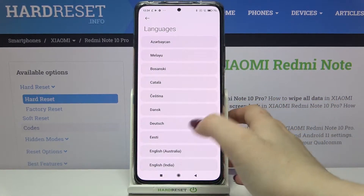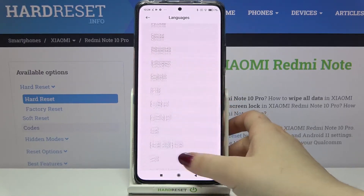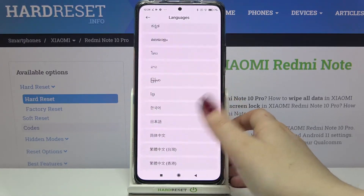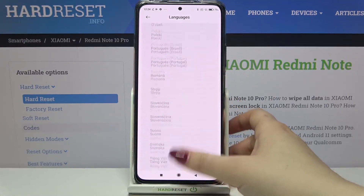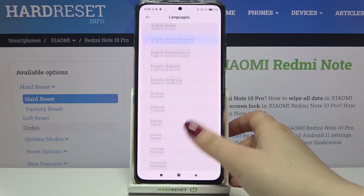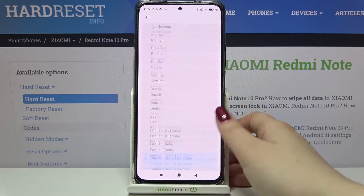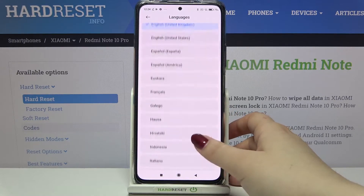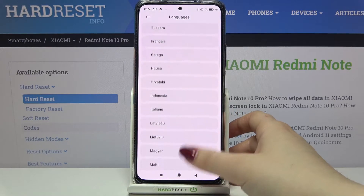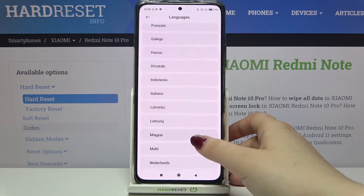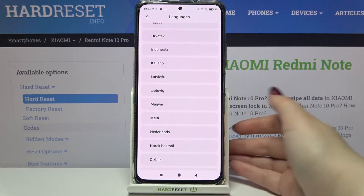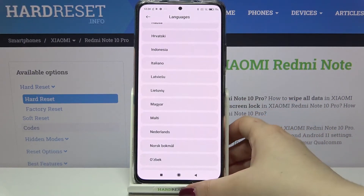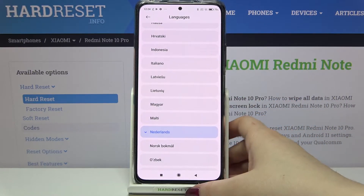We've just been transferred to the list of available languages from which we can choose — quite a lot of options. It is very simple on this device; all you have to do is find the language you'd like to set and tap on it.